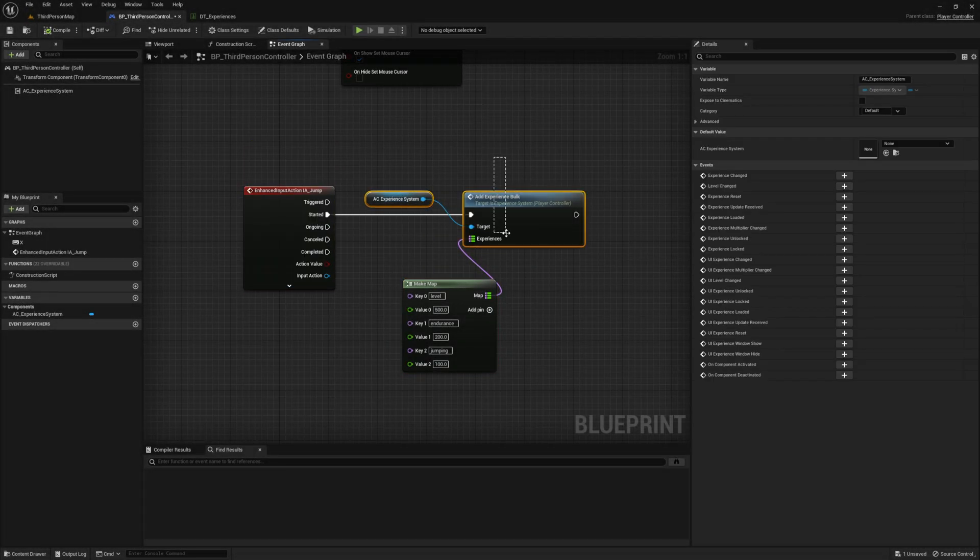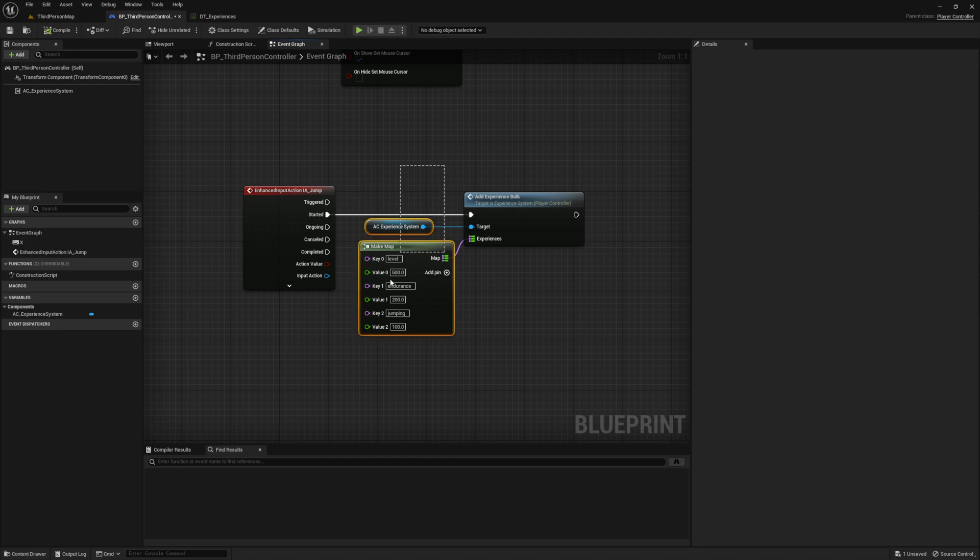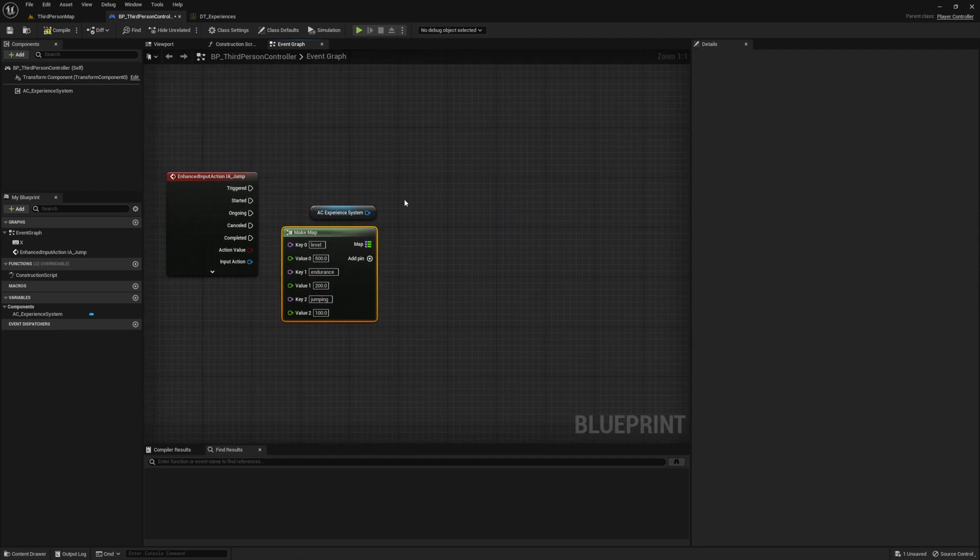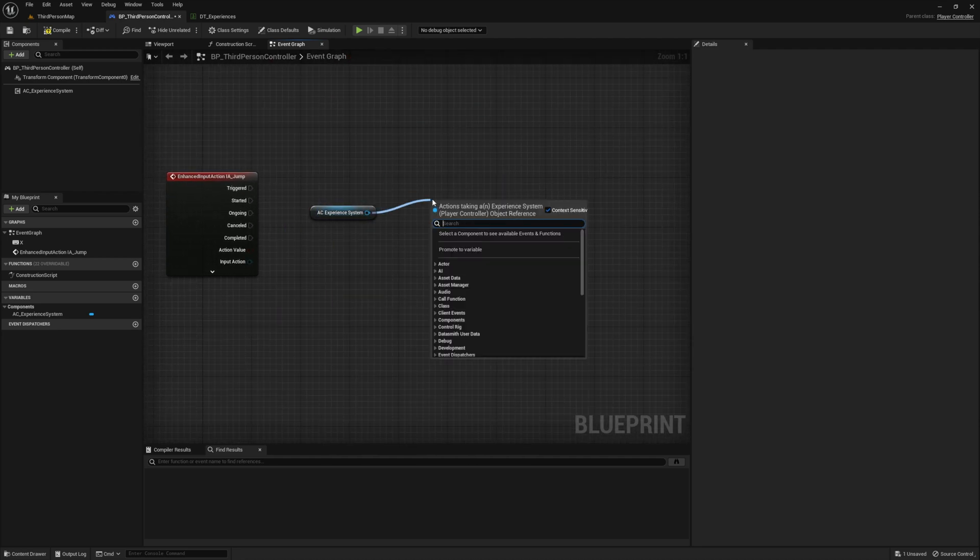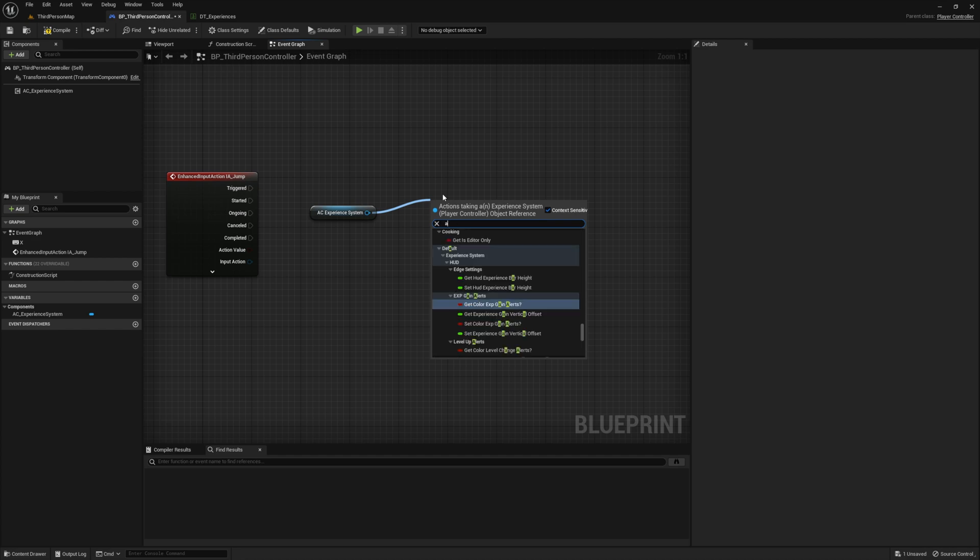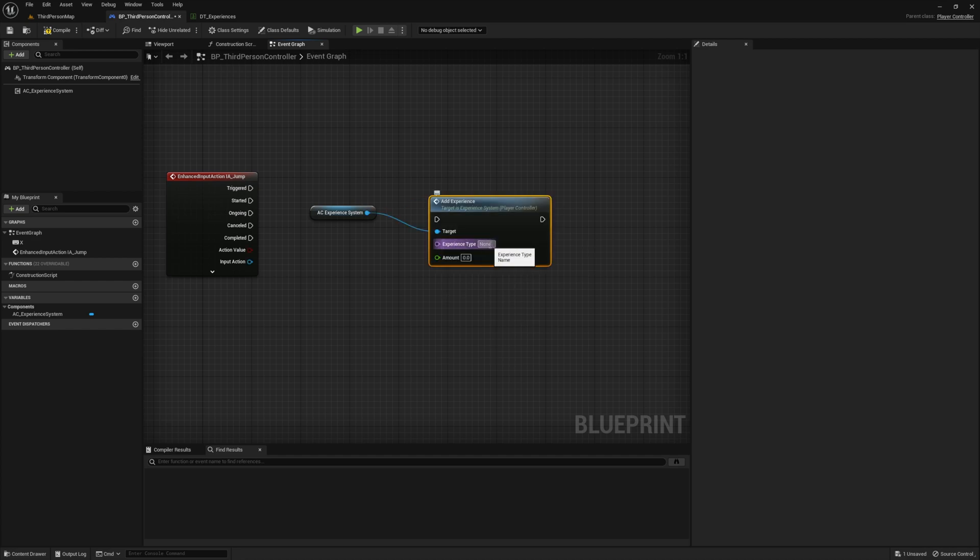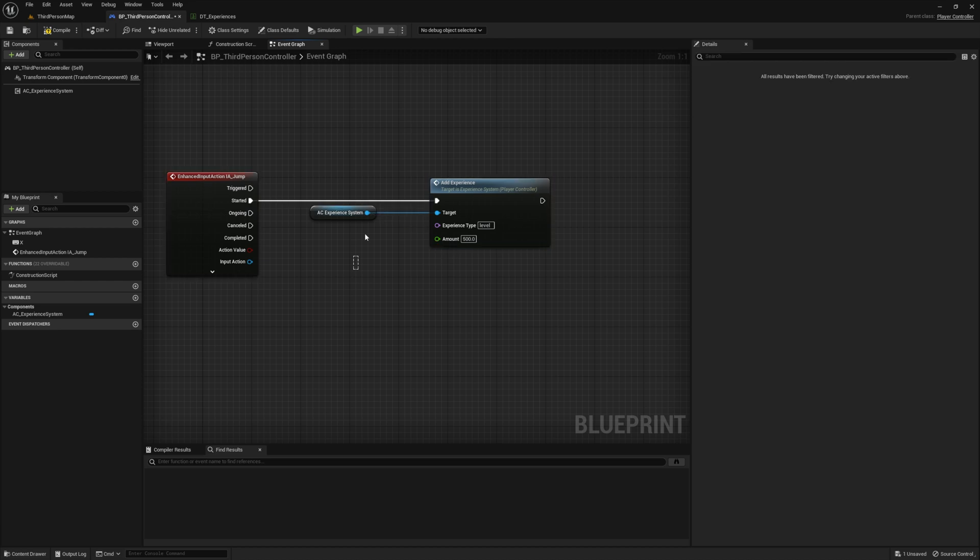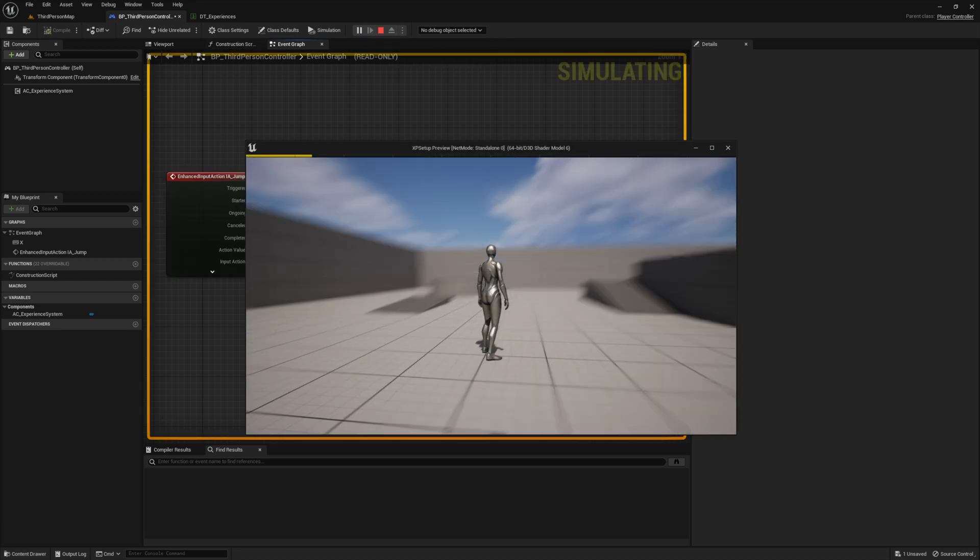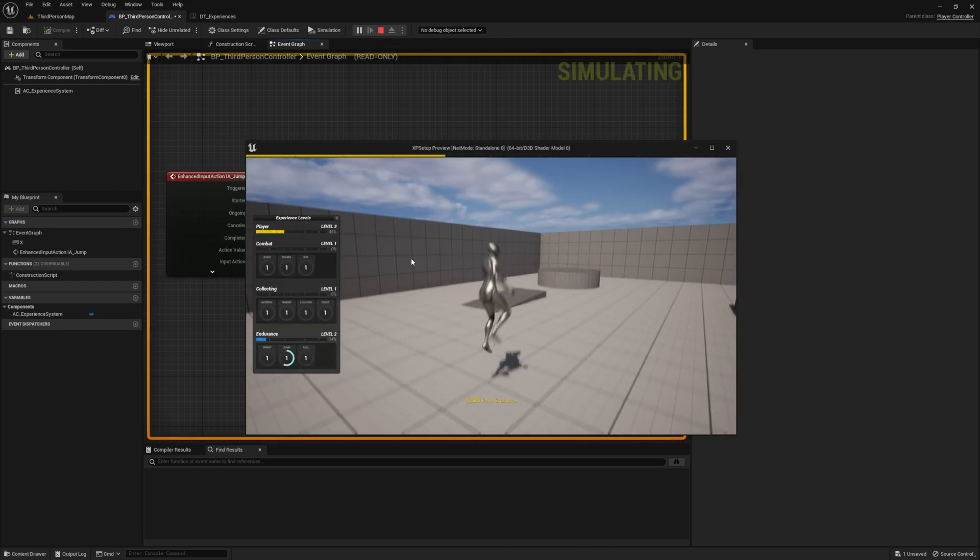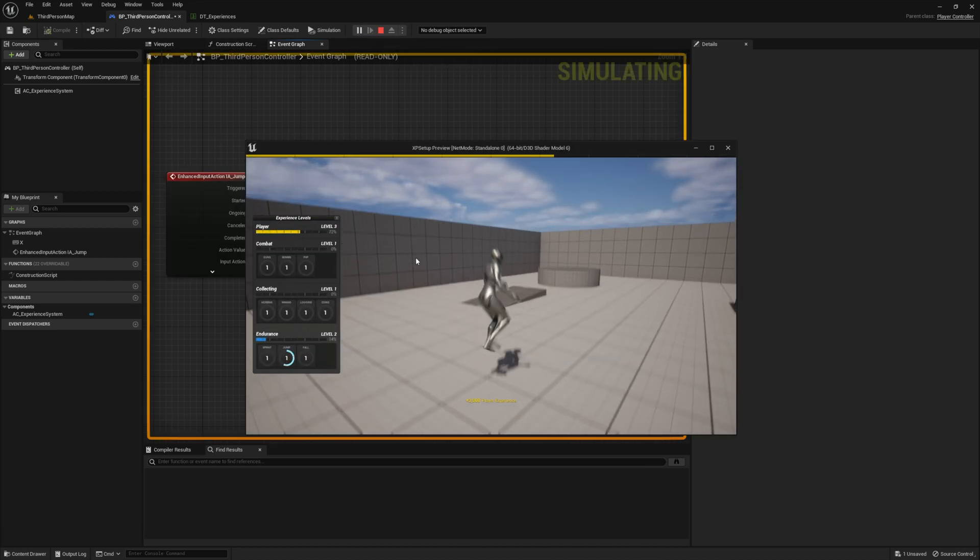Now if you want to reward the player with just one experience type instead of three, you can use the add experience method for that. And instead of a map, you'll just apply the inputted experience type and the amount directly into the function. And now when we press play and jump, we'll only gain leveling experience.